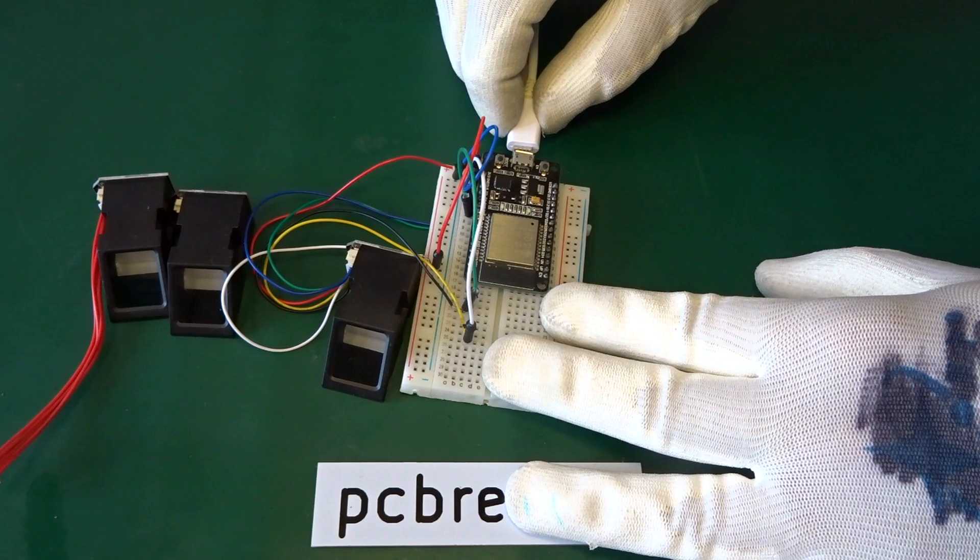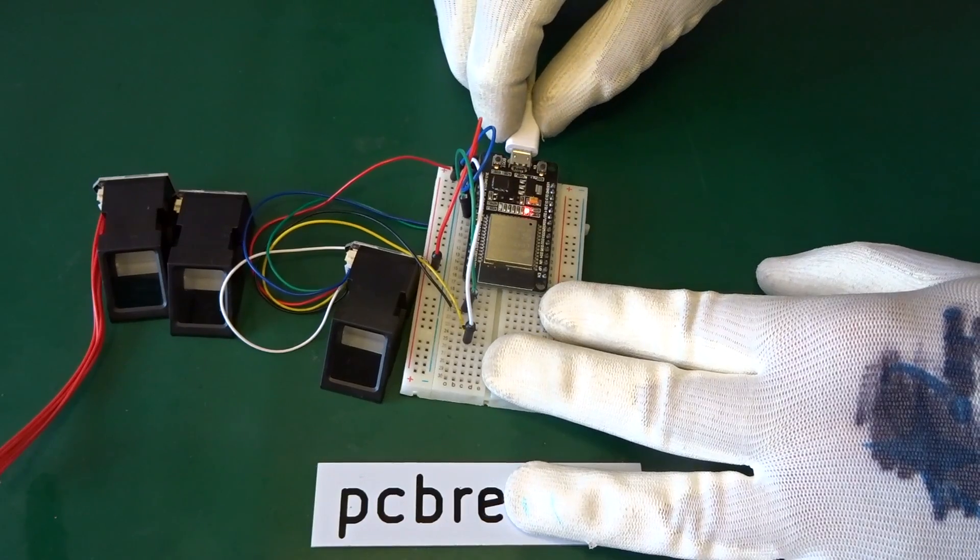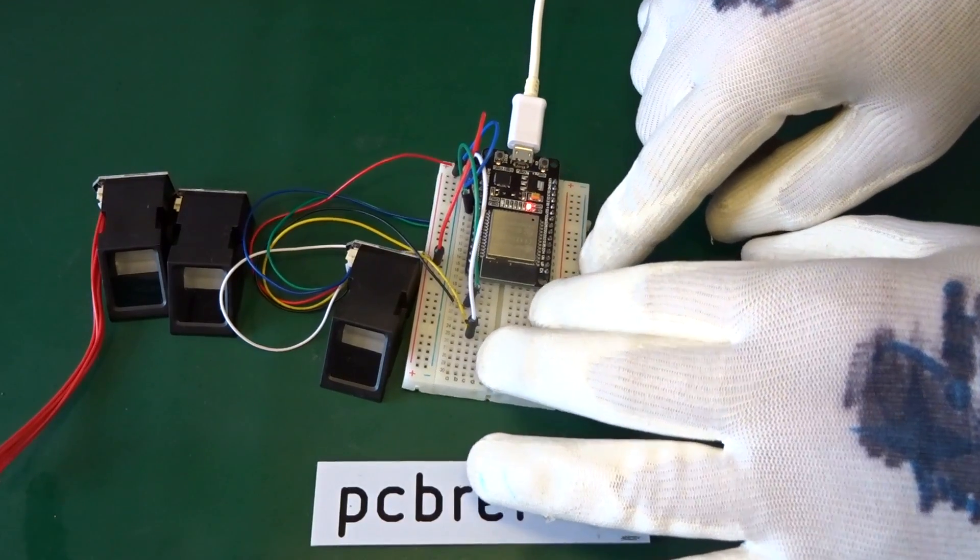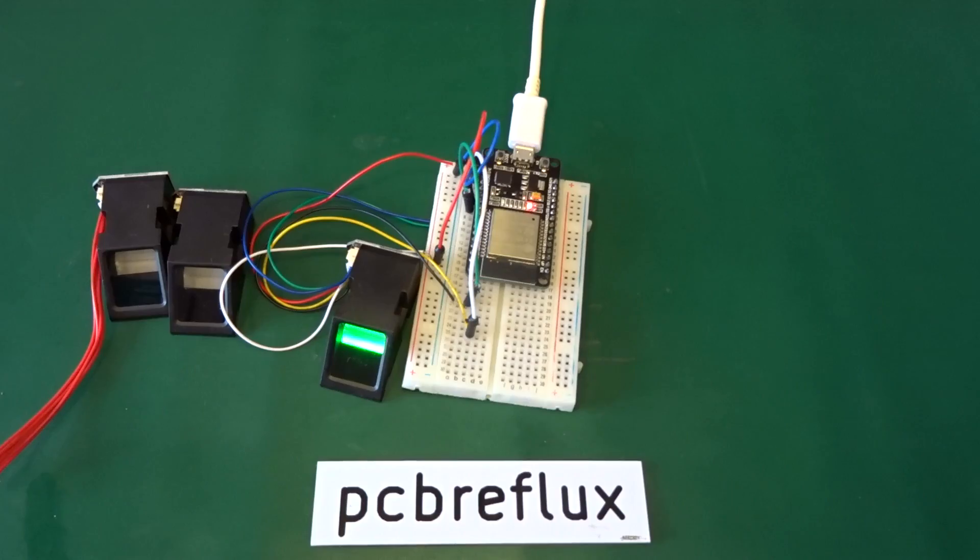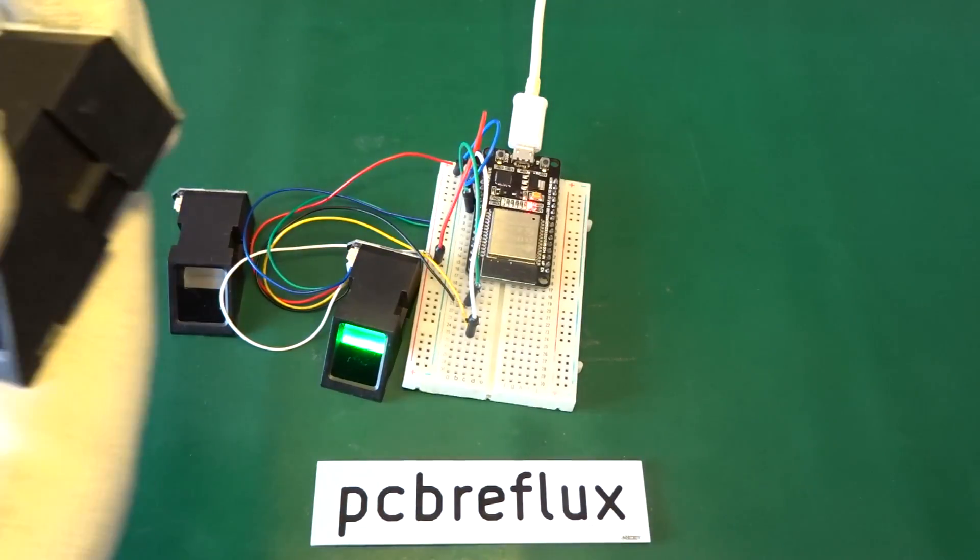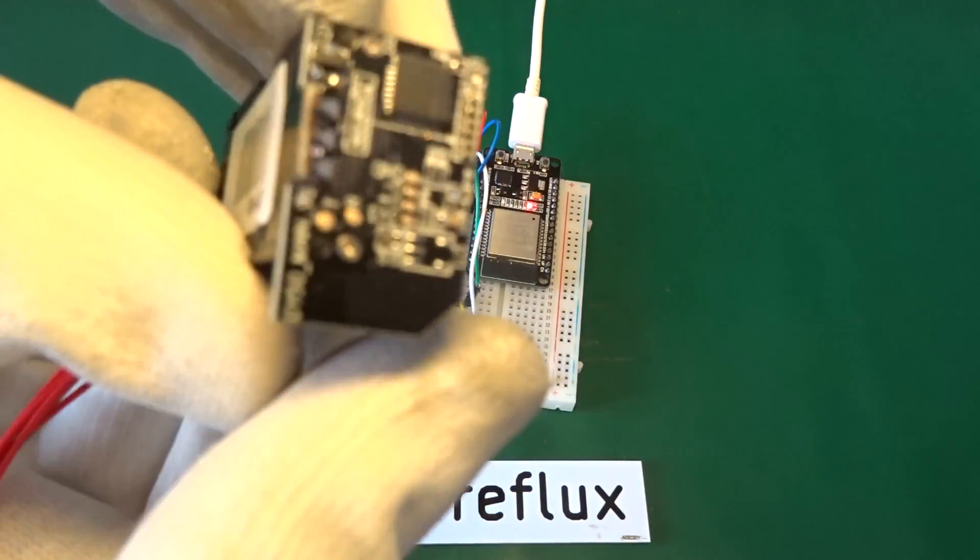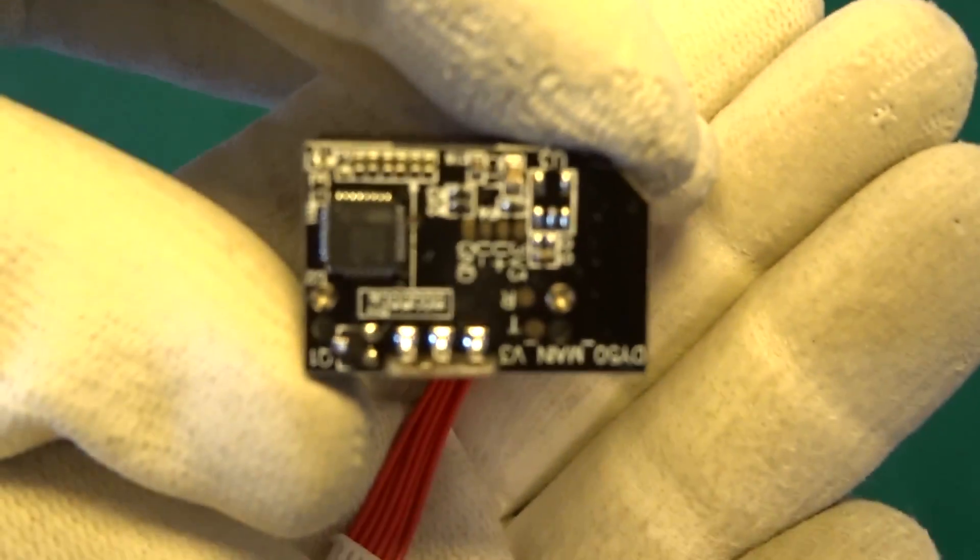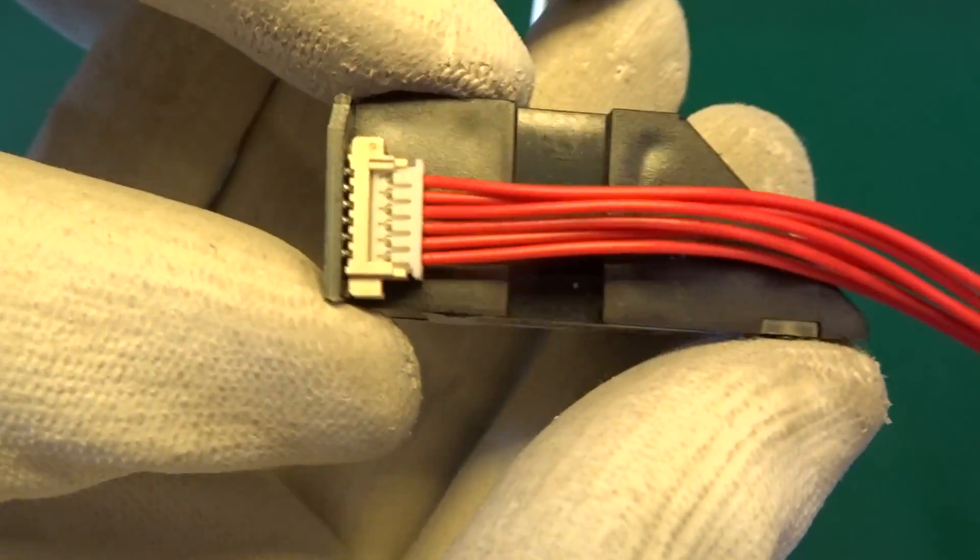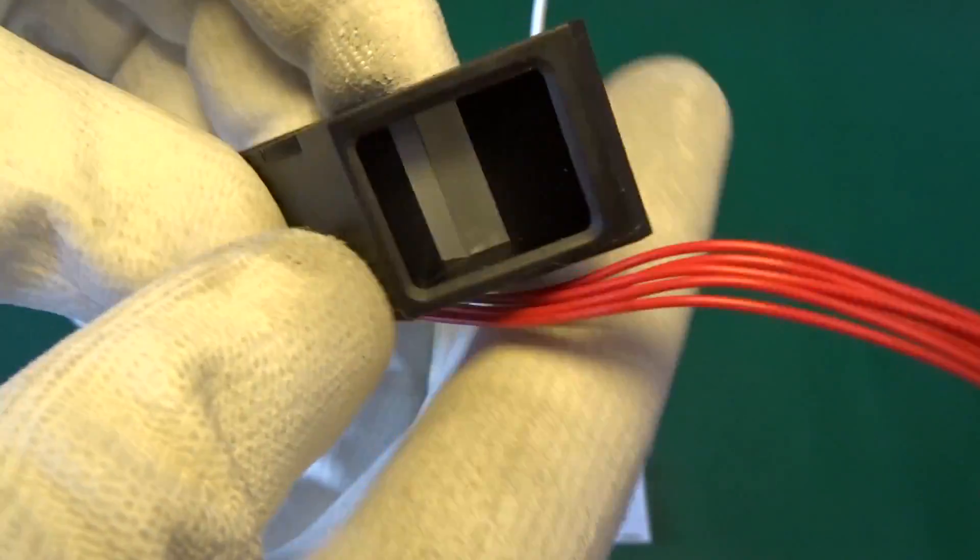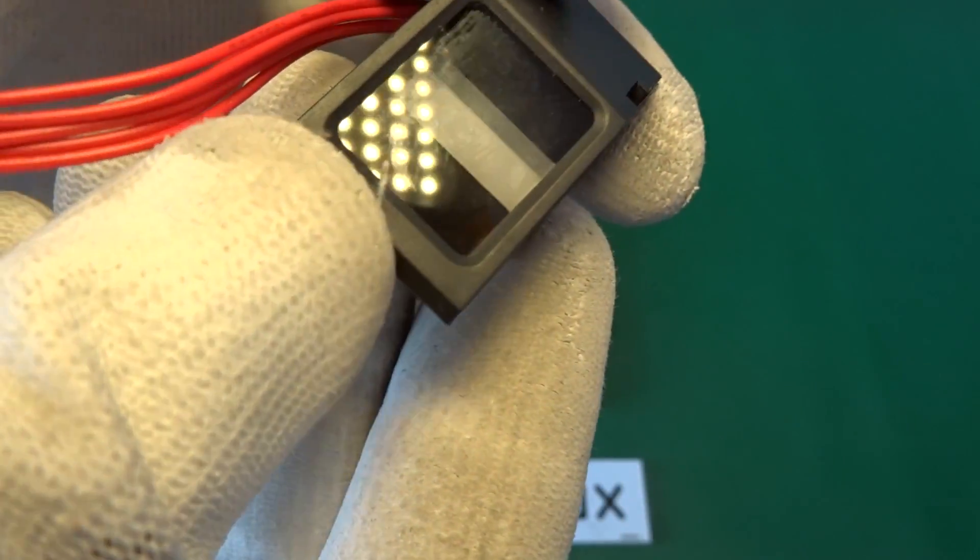And here also a view at my bench setup. This is the ESP32 connected to one of the fingerprint sensors.